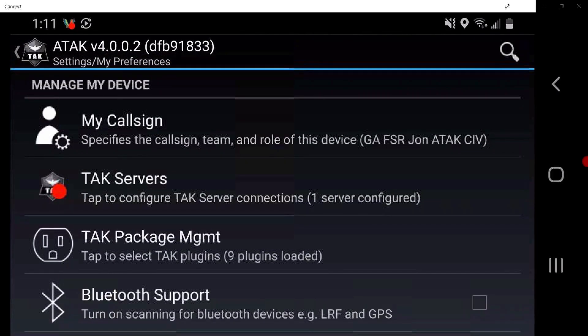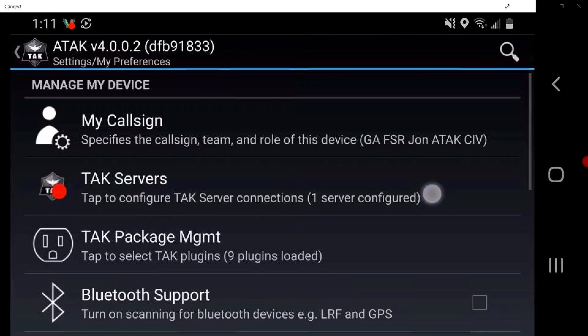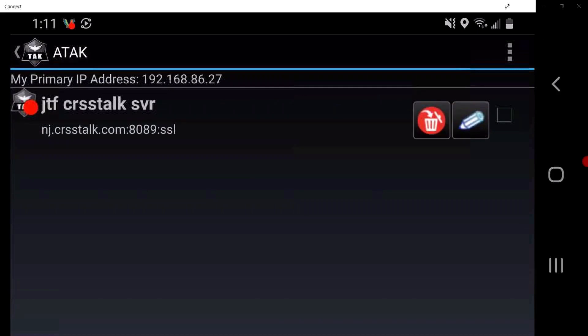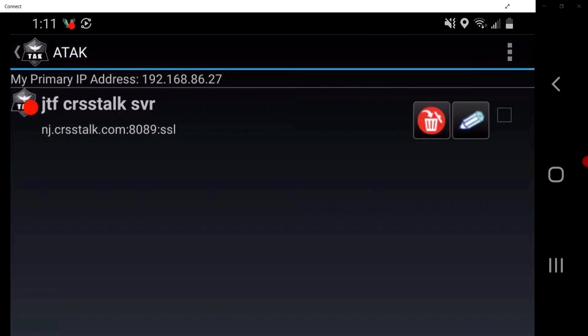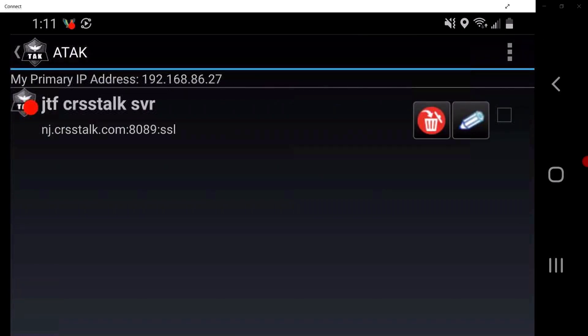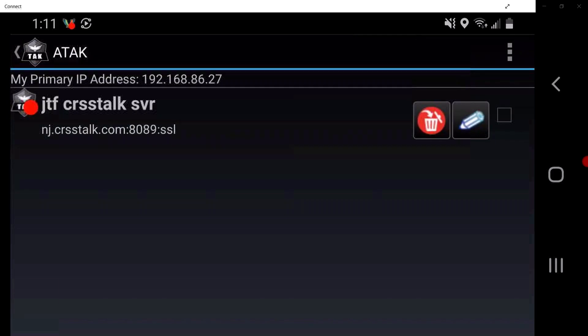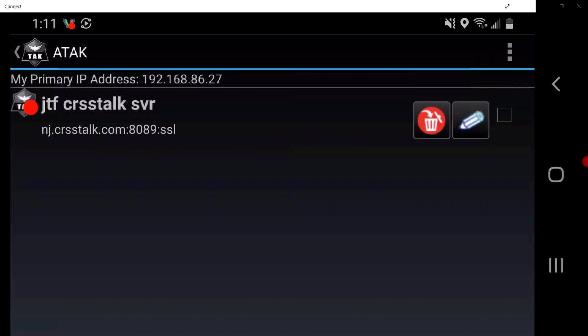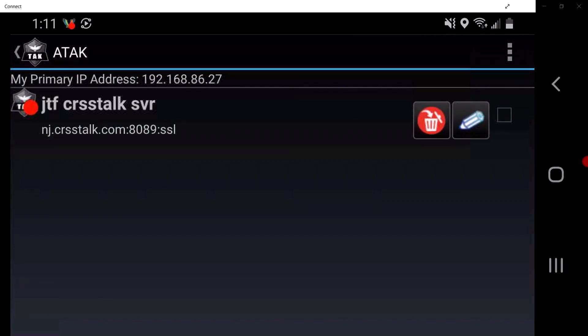Tap on TAC Servers. Here, users can select from an option of available TAC Servers as dictated permission. The radial button located to the left of the TAC Server option will either be noted in red, meaning the TAC Server is not connected, or green, meaning the TAC Server is connected.